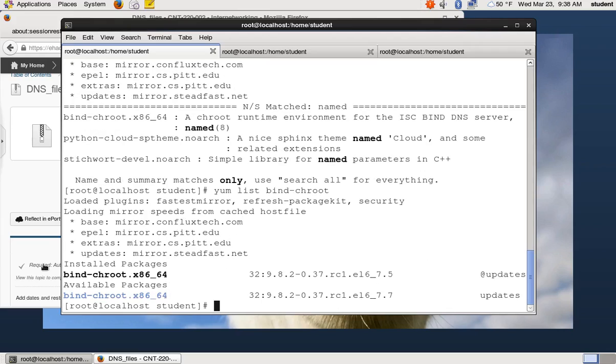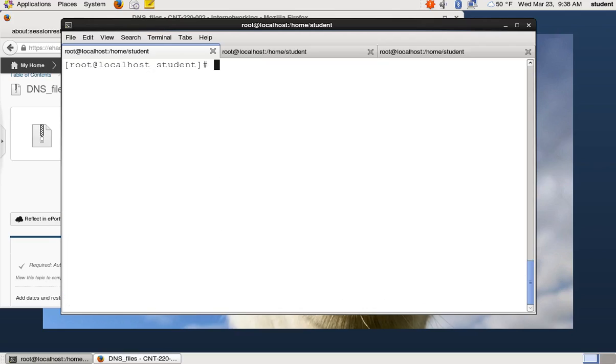And that's going to tell me, oh hey, the package is already installed. There is an available package update available. So we have dot five point release and dot seven's available. I'm not going to worry about updating that right now.